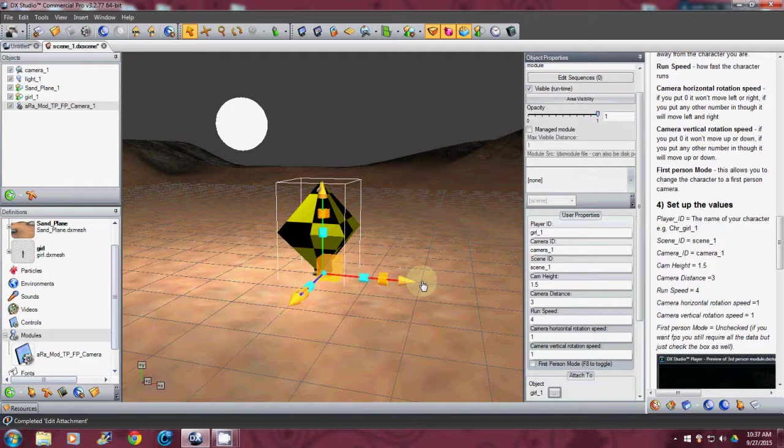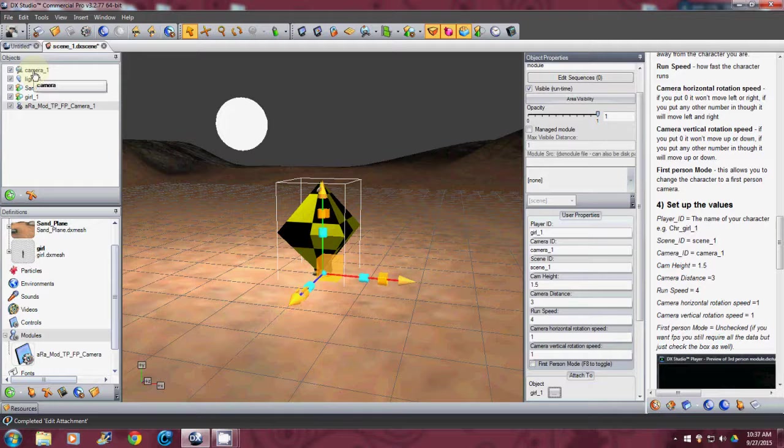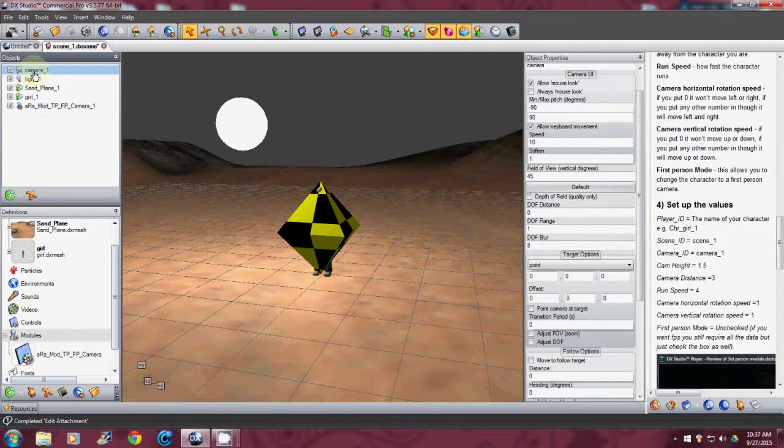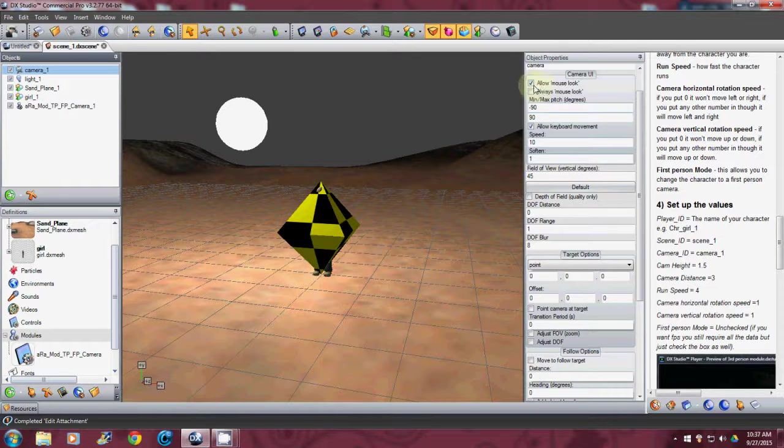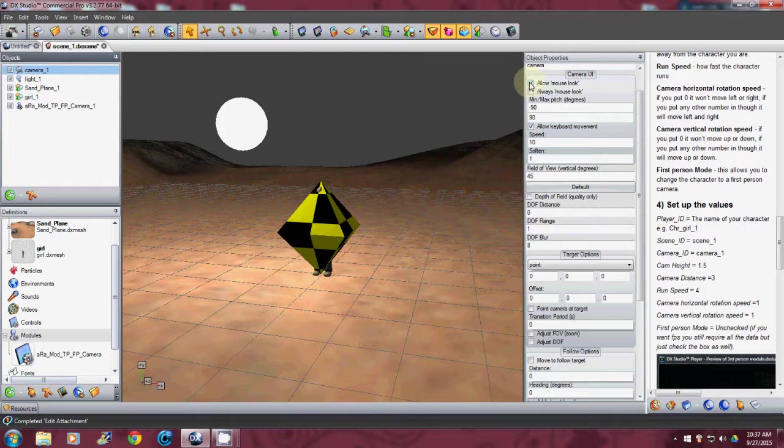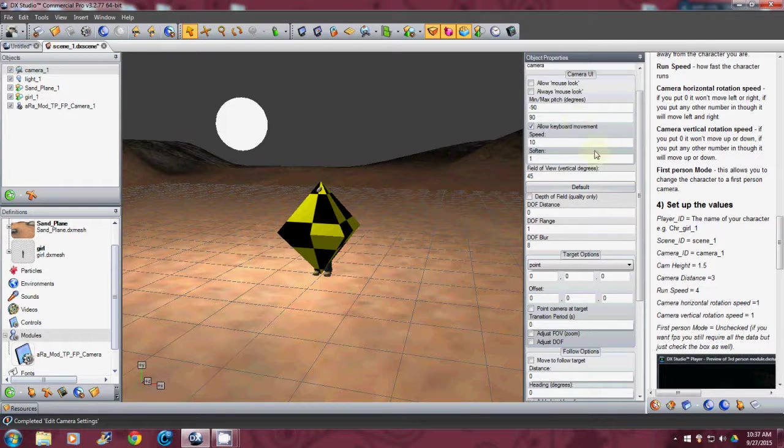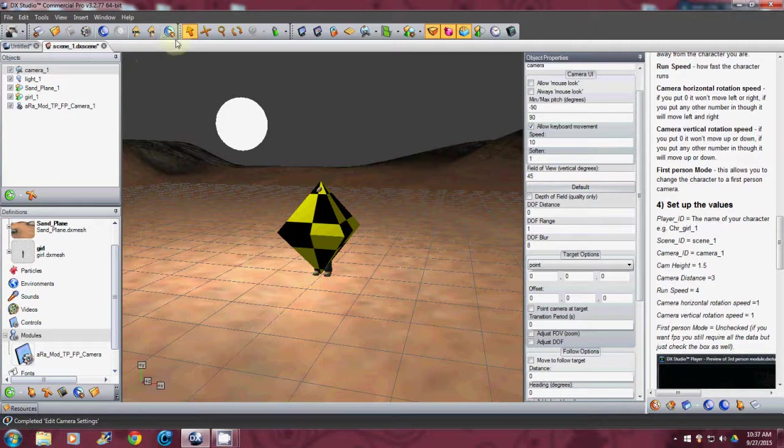Now this is the part that I couldn't figure out. What you have to do is go up here to camera. Click on camera. And you'll see the properties. Come over here. There. And we're going to uncheck the allow mouse look. That's more of a first person view. Alright. So I unchecked that. And now let's give us a test here guys.